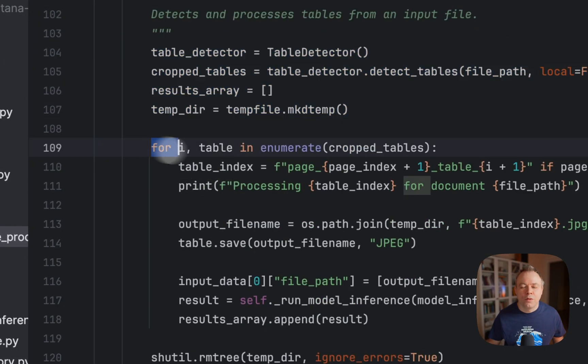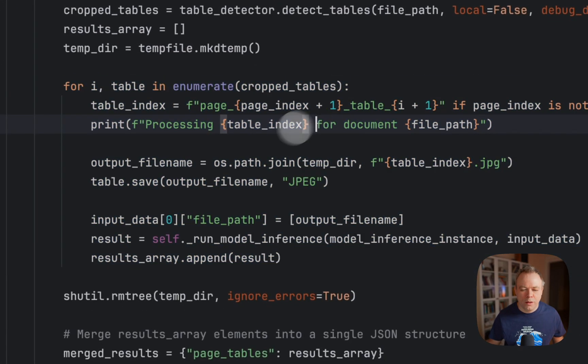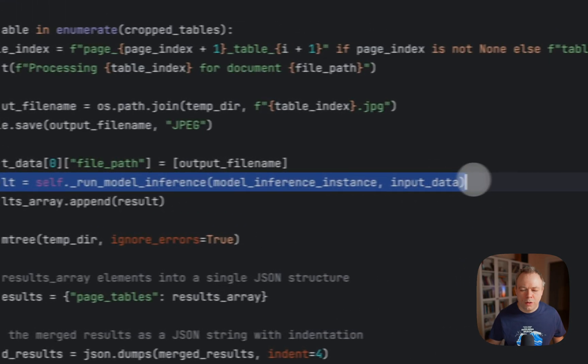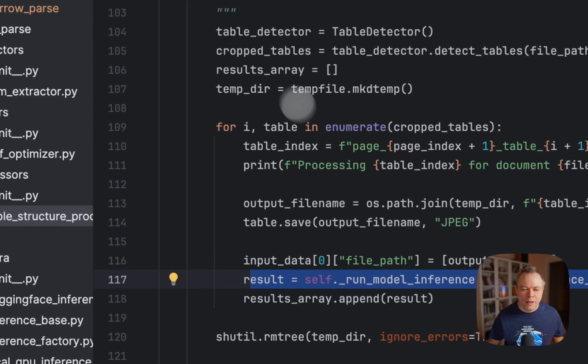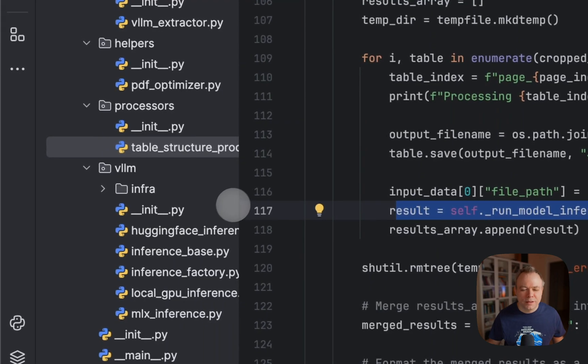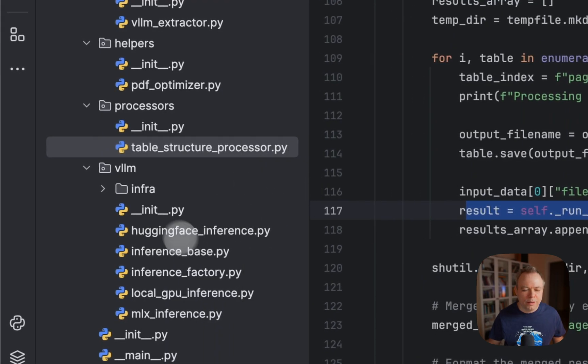And then we iterate through each table. And then for each table, we call model inference. And model inference, since in this case we run on MLX, it is implemented on the VLM folder.